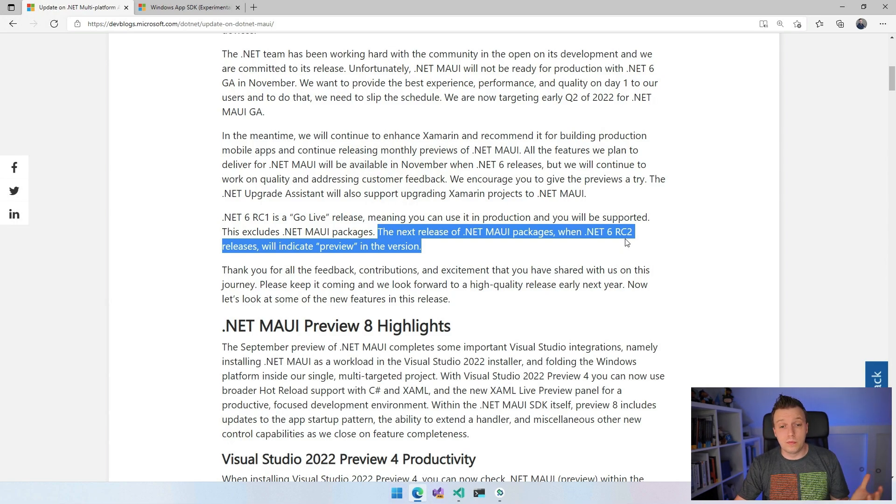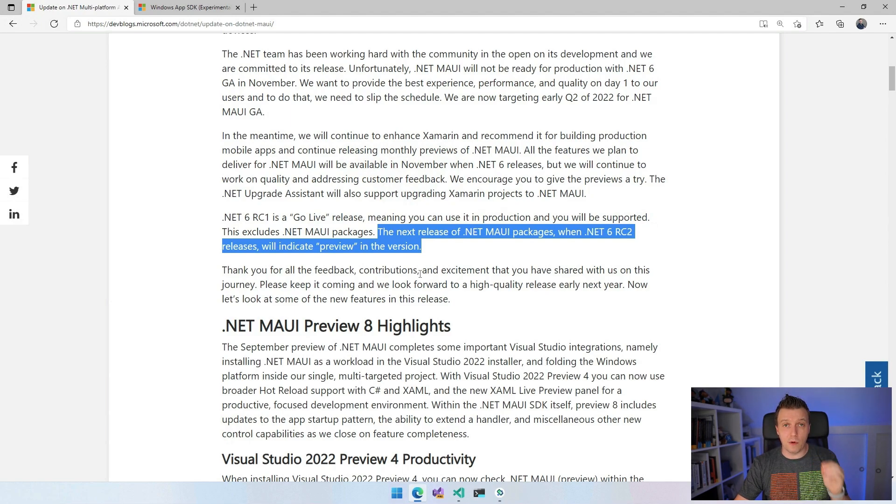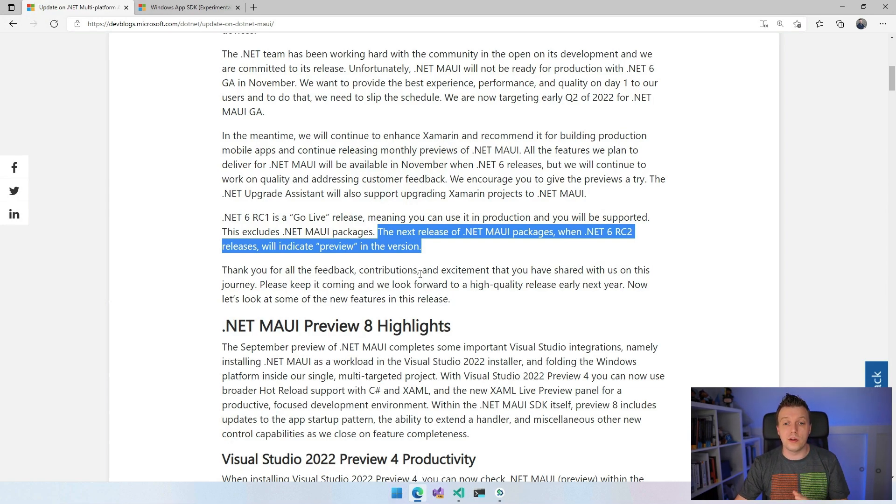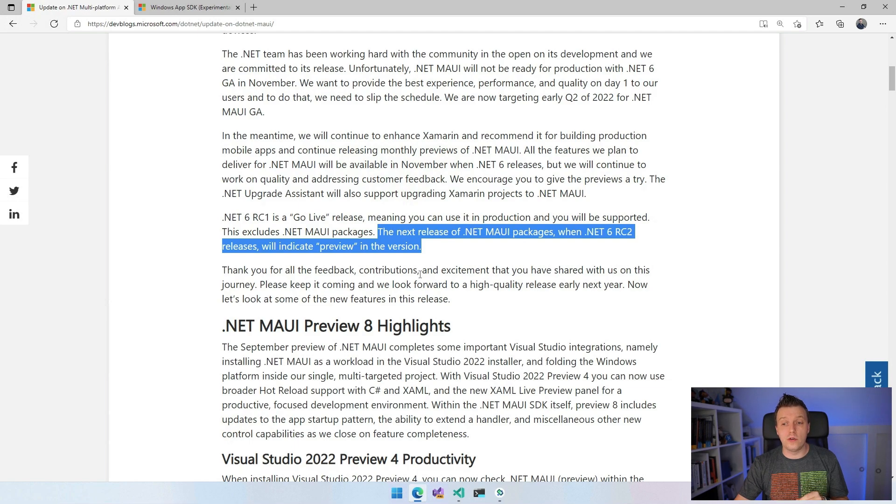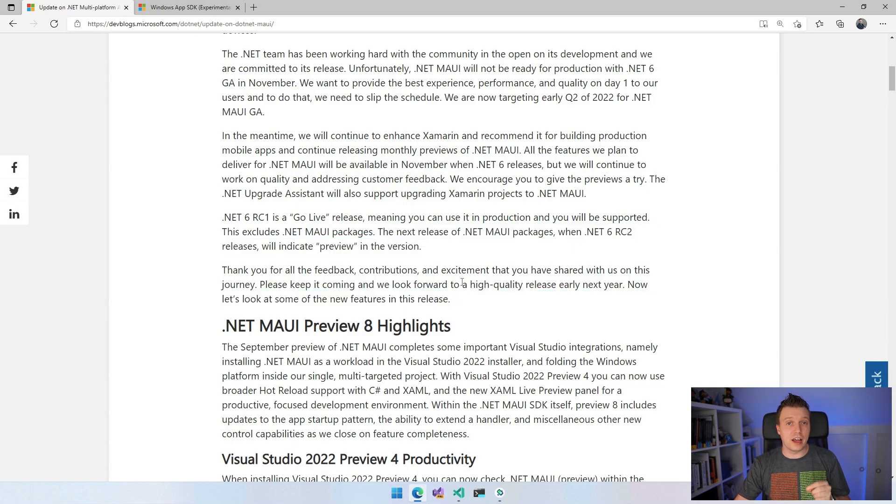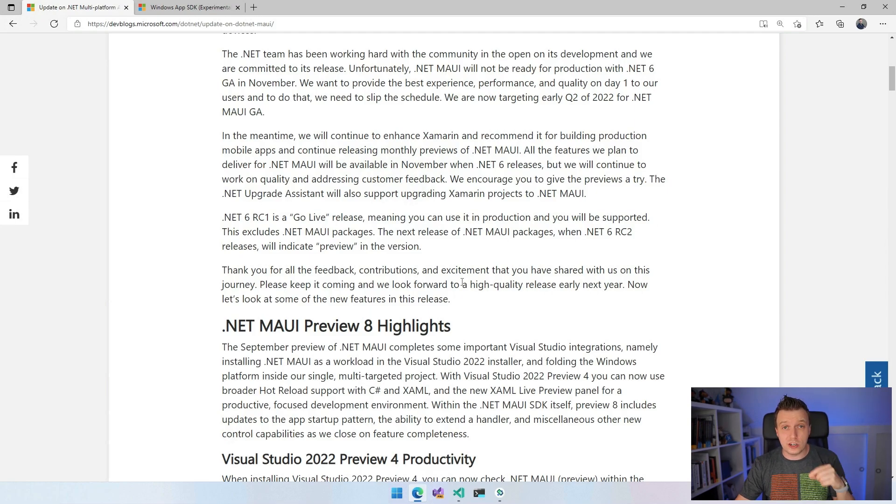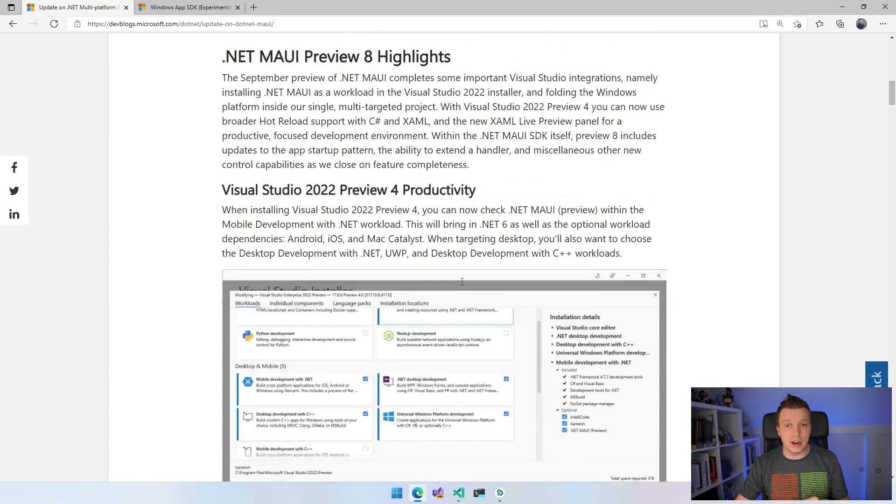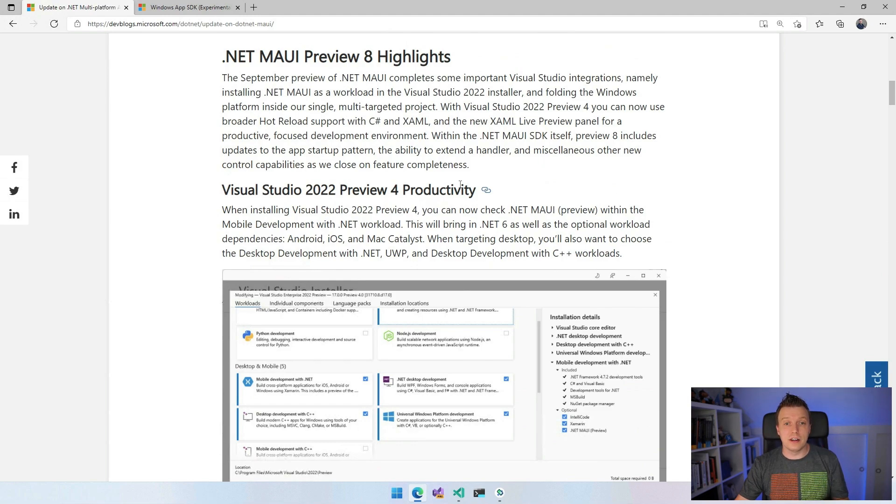So please keep it coming. All the feedback. Of course, we have been asking for feedback. We got a lot of feedback from you, which is really awesome. And we look forward to a high quality release early next year. But let's take a look at some of the features that you can already use now, which are added today. So let's go over to the .NET MAUI Preview 8 highlights.